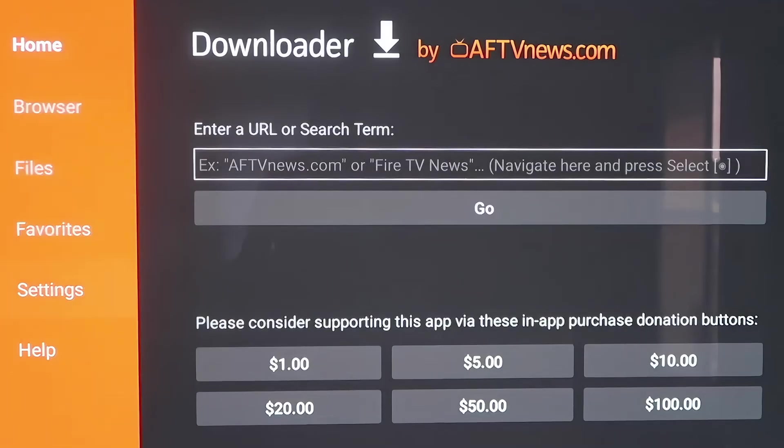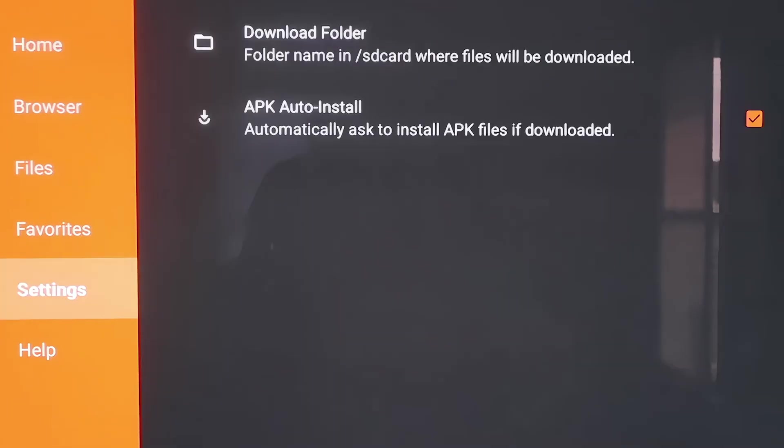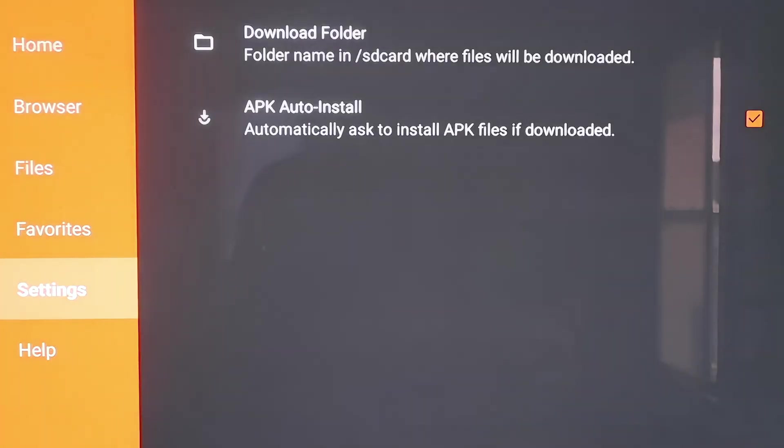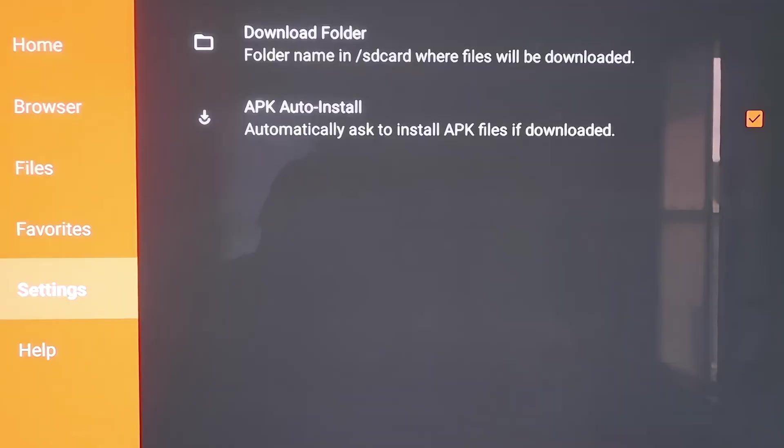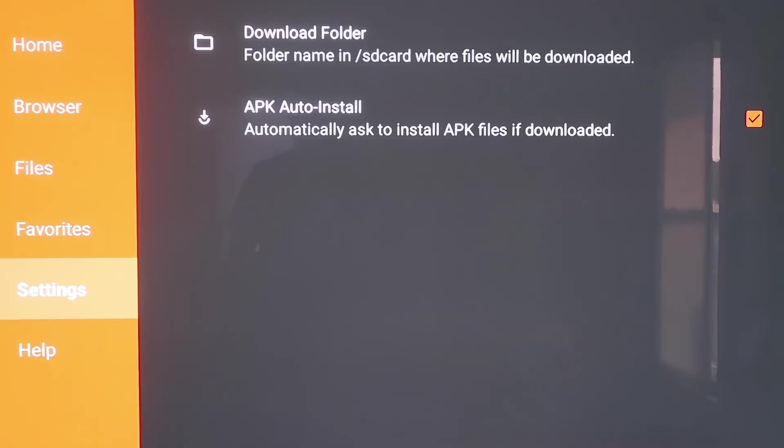Go down to Settings, and then right here, you want to make sure that APK Auto Install, that second option there, is checkmarked. So make sure that that does have a checkmark on it, which mine does. And now we'll go ahead and move on to the next step.